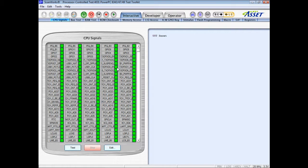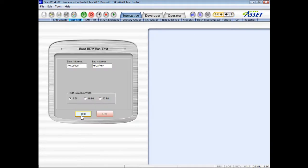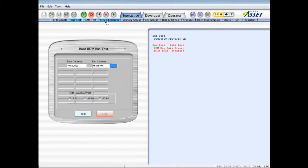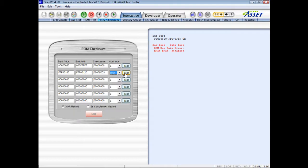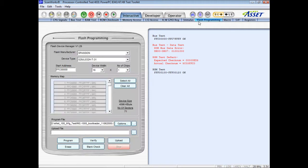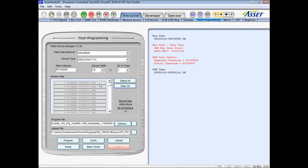The next step could be to verify the boot ROM connectivity and contents. The boot ROM bus test checks the integrity of the address and data bus connections, and reports any shorts or stocks high or low. The ROM checksum test verifies the contents of the boot ROM or other firmware. If this proves to be incorrect, the flash programming utility can be used to reprogram individual sectors or the complete device.